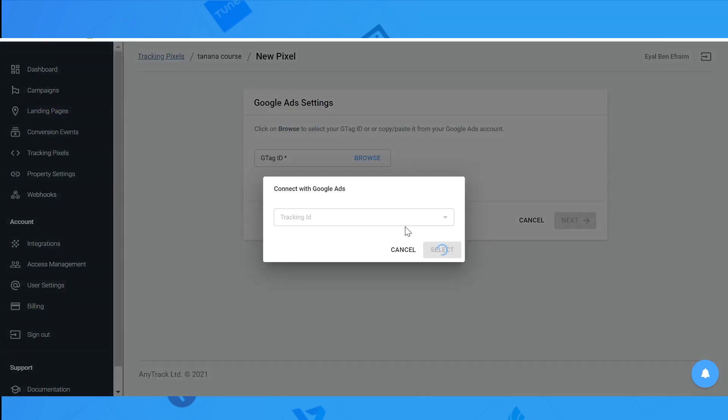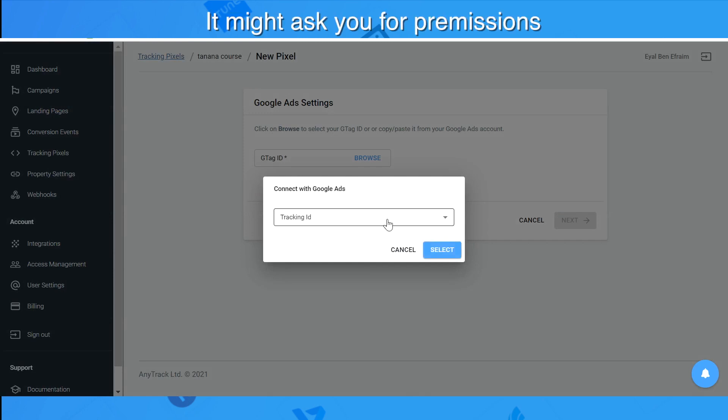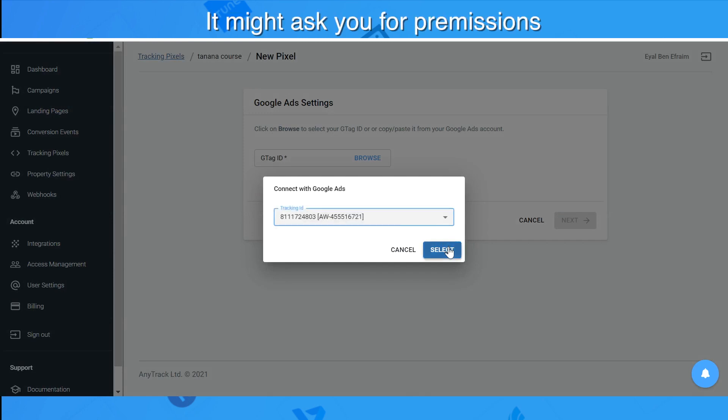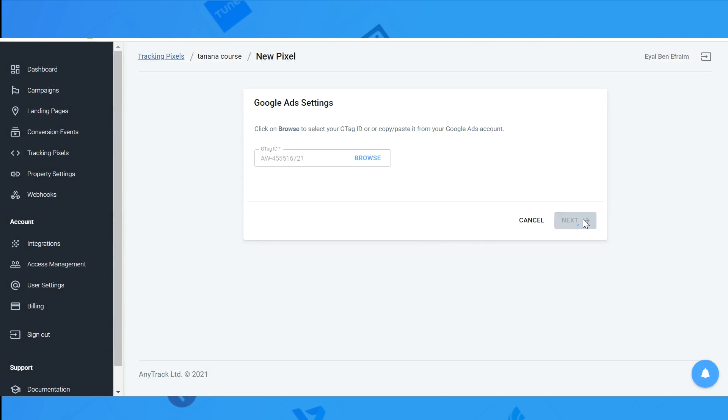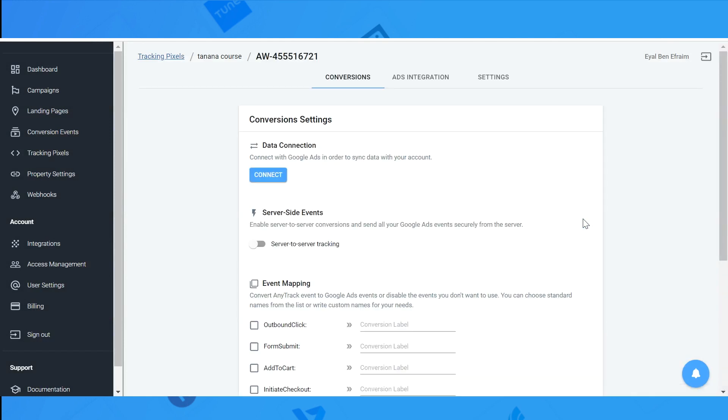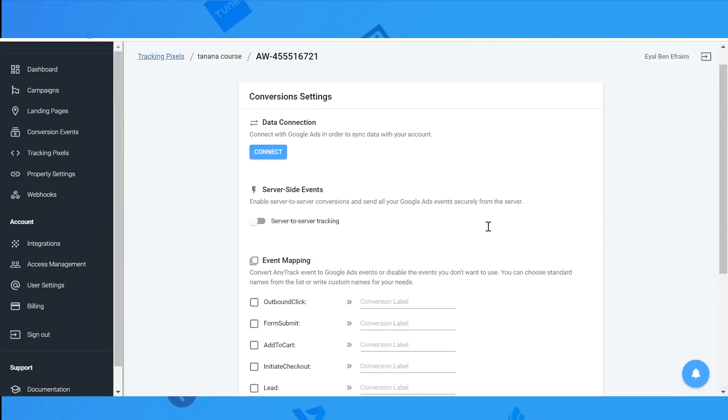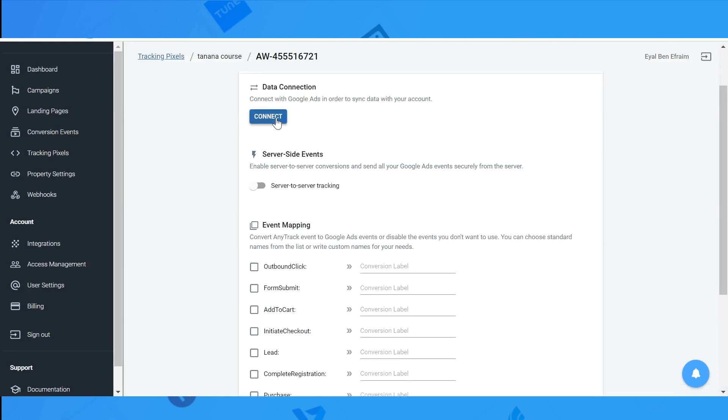Growth, and here it is. It may ask you for some permissions. We have to decide which ID we would like to use. Now connect.